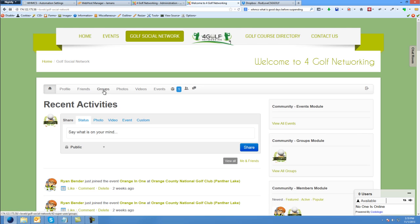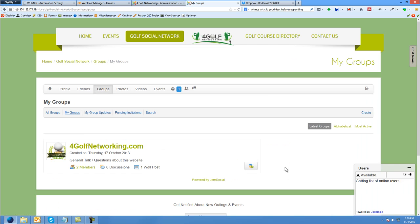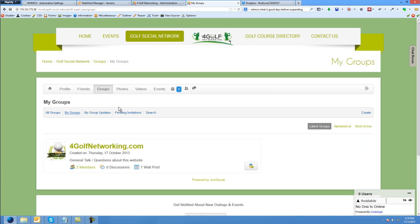So if I were to click on groups here or view all groups, it's going to take me to my groups. And there's nothing listed here.